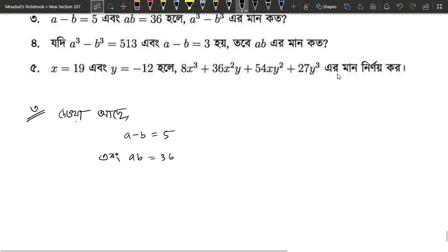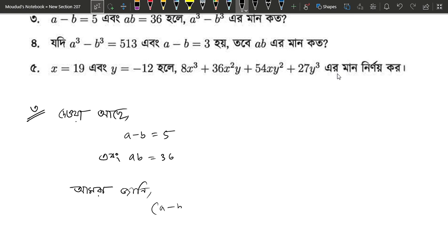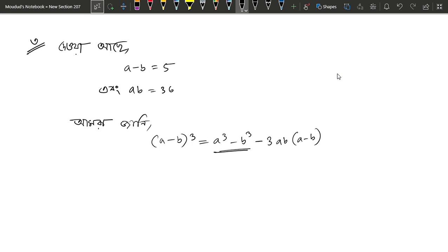Okay. So let's do A cube minus B cube. Let's start doing A whole cube. What do we know? We know A minus B whole cube equals to A cube minus B cube minus 3AB into A minus B. So, A cube minus B cube equals to A minus B whole cube plus 3AB into A minus B.